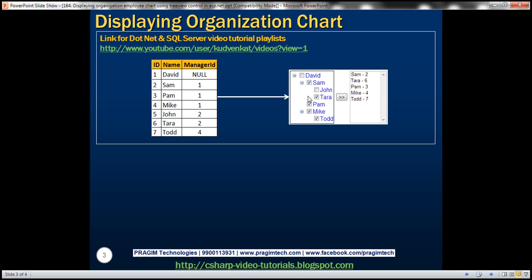The interesting thing here is that there's a checkbox displayed next to every employee within the tree view control. Once we click this button, we want all the selected employee names along with their IDs to be displayed in the list box. Let's see how to implement this.